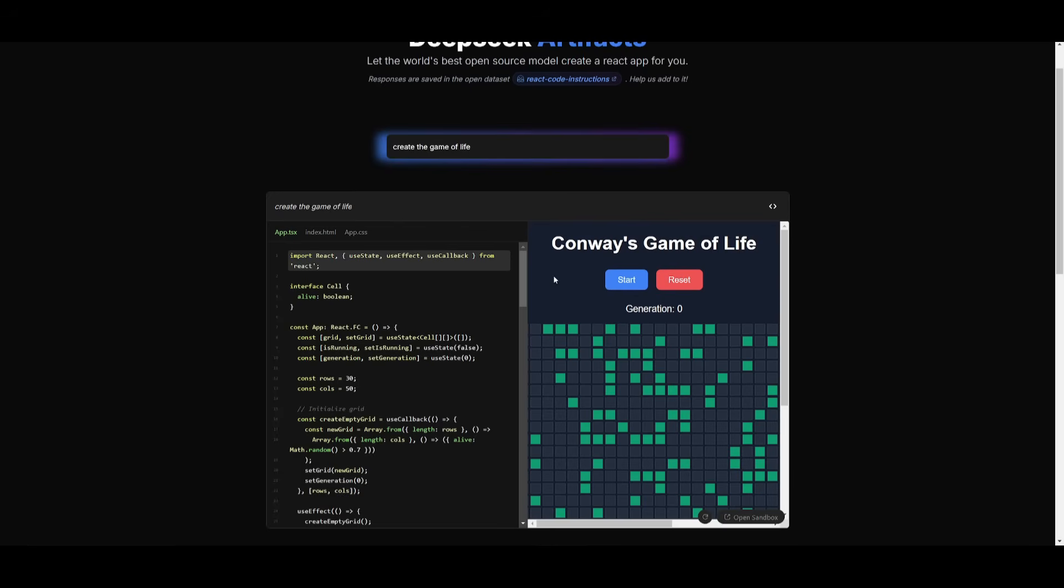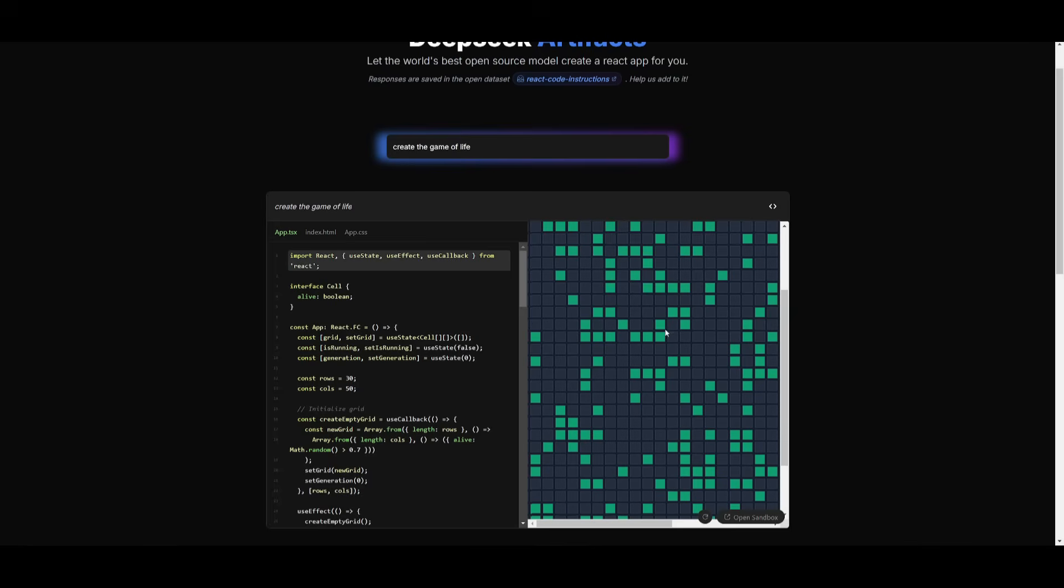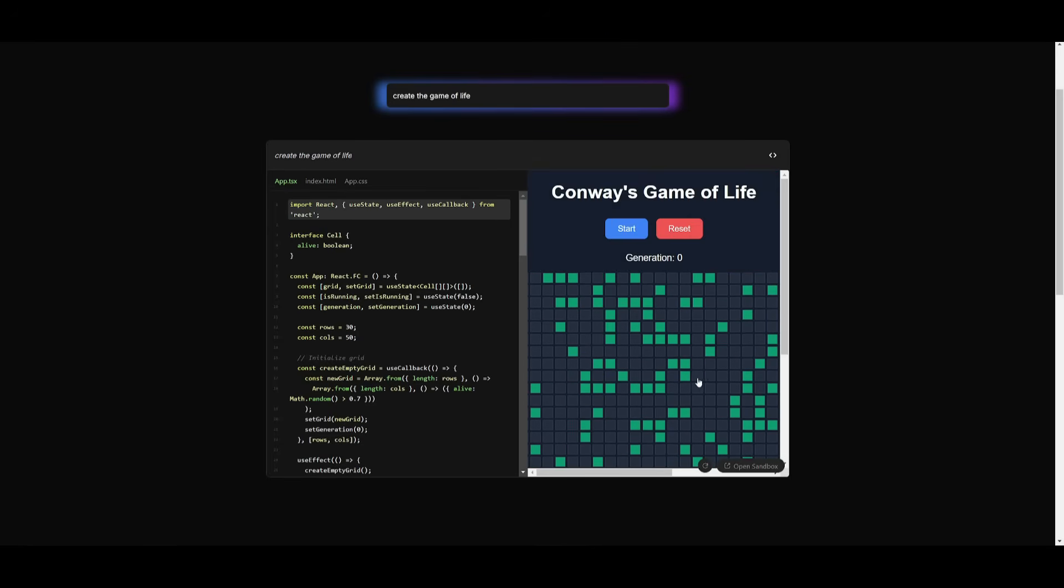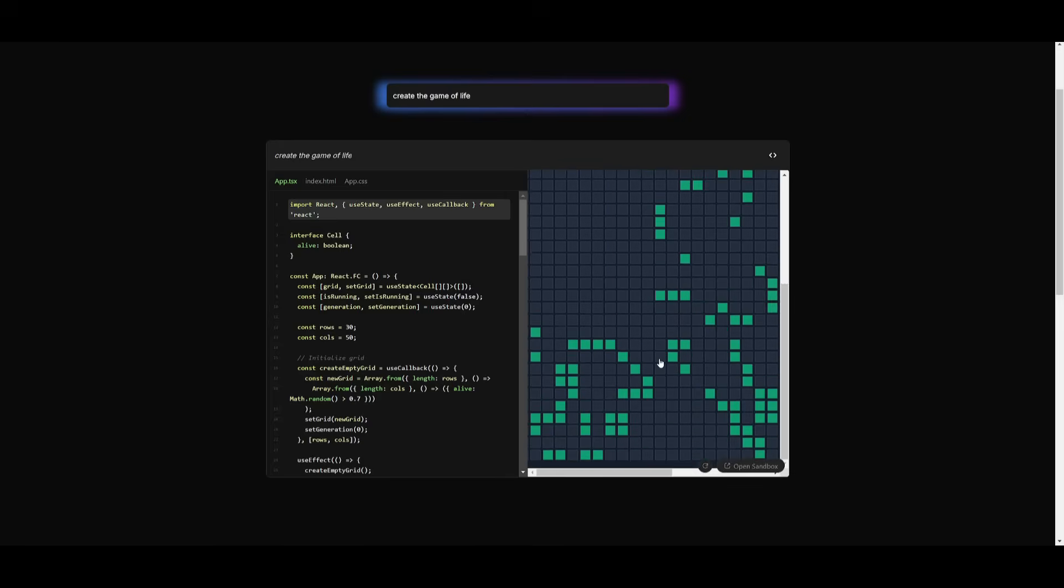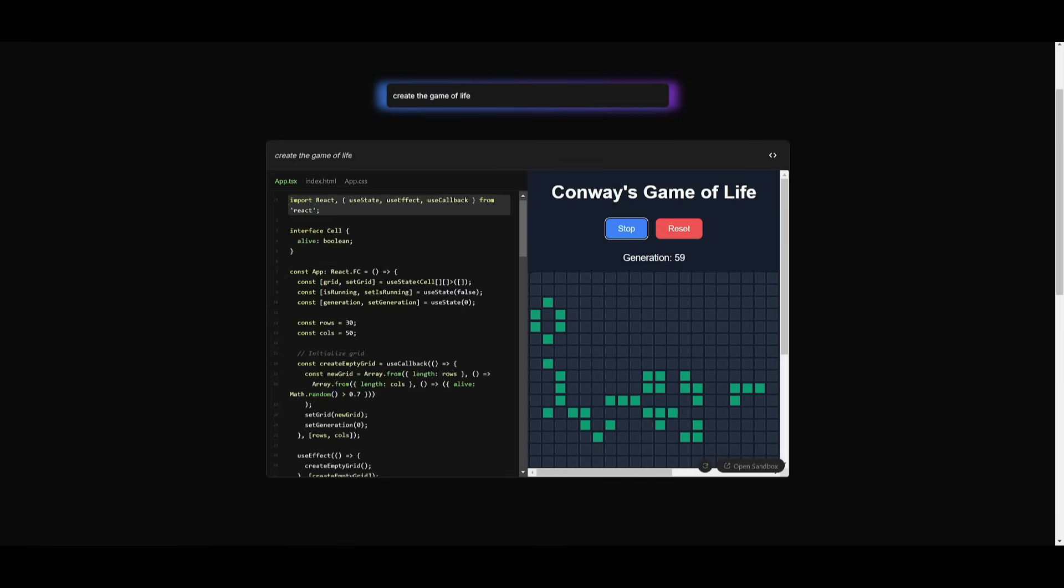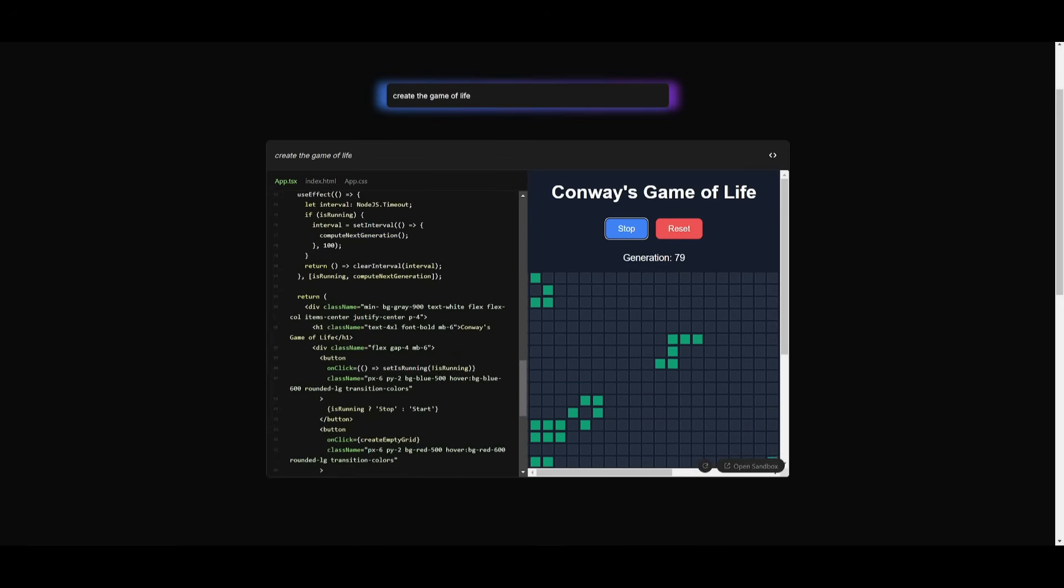In this case, I had it create the game of life within max of, I believe, 20 seconds. Let's say 20 seconds. But you can see that it was able to easily generate this within a couple of seconds. And this is a great way for you to easily generate anything on the web completely for free.